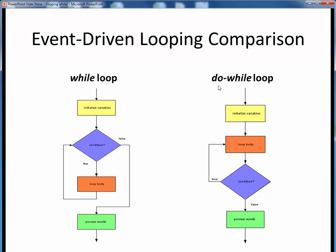By contrast, in the do-while loop, the condition is located after the loop body, which means that we have to traverse this block of statements at least once before reaching the condition.